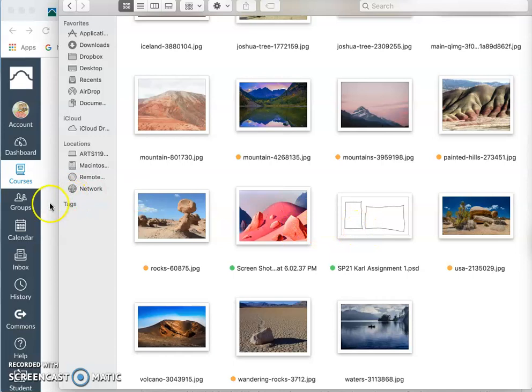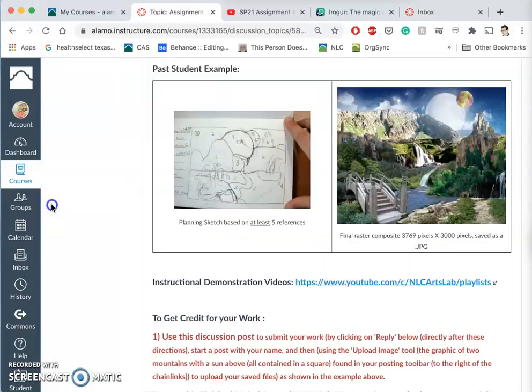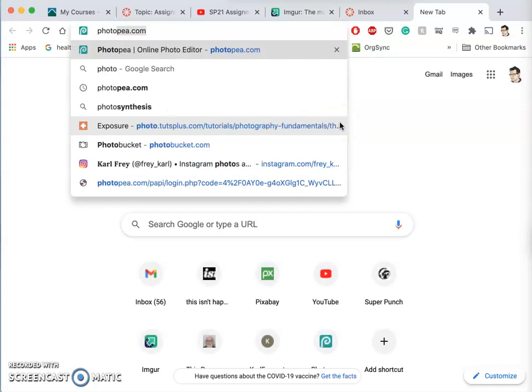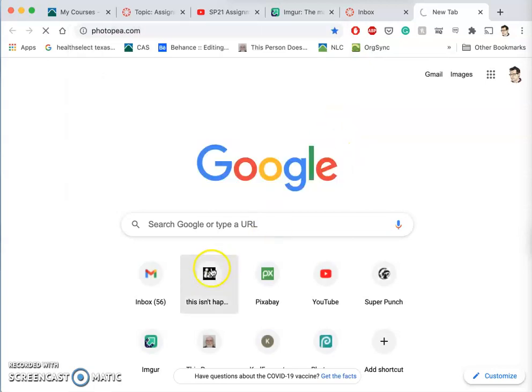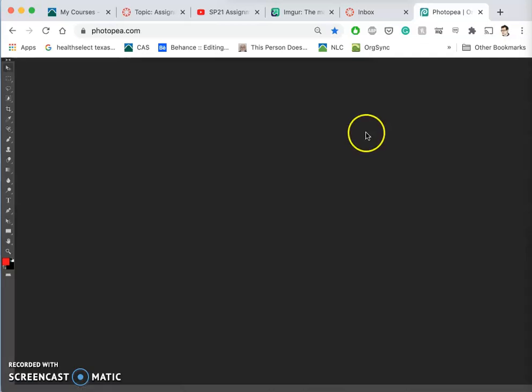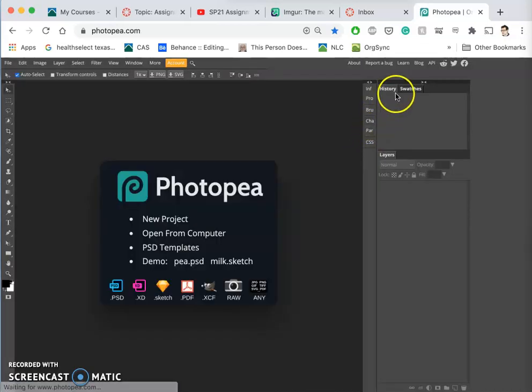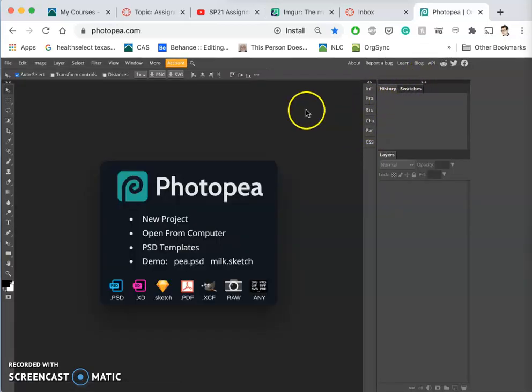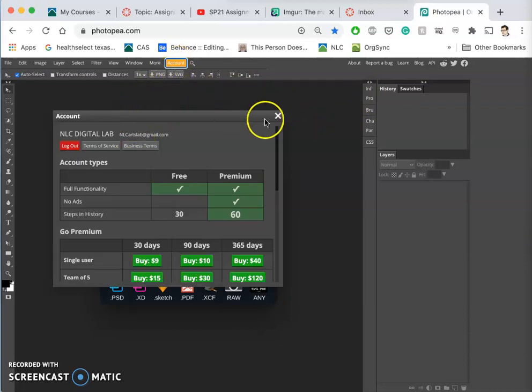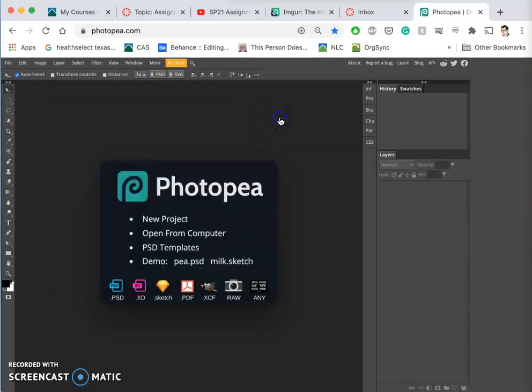In order to get all that started, I need to open up Photopea. It's not required, but it can be a good idea to log in to Photopea just using your email so that it remembers the stuff you've done. You can do that by clicking on account, and as long as it's yellow, you're signed in.